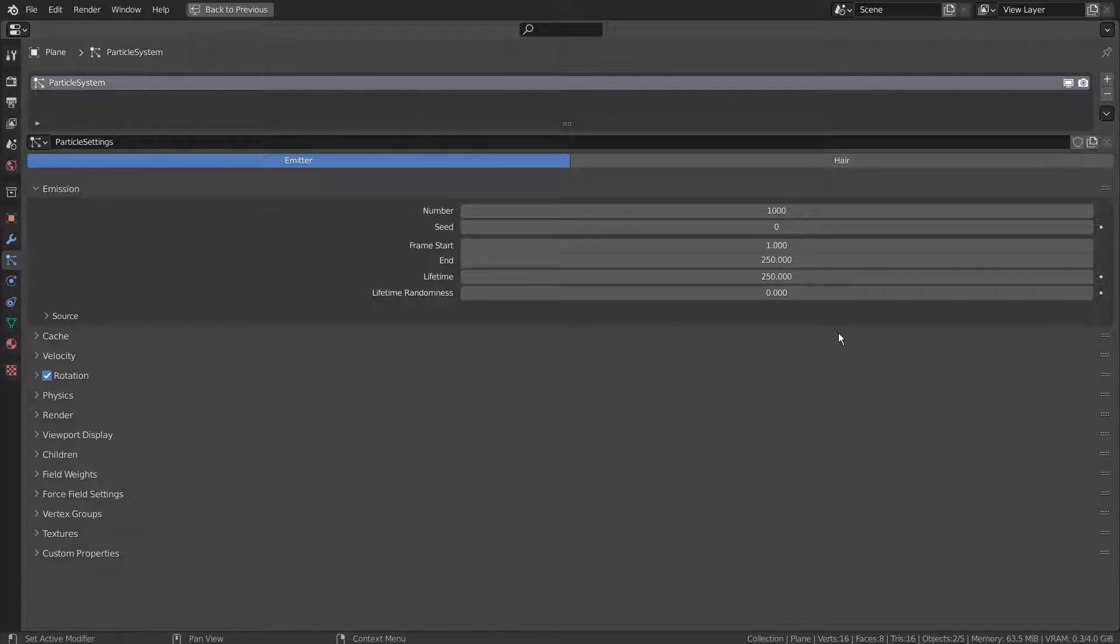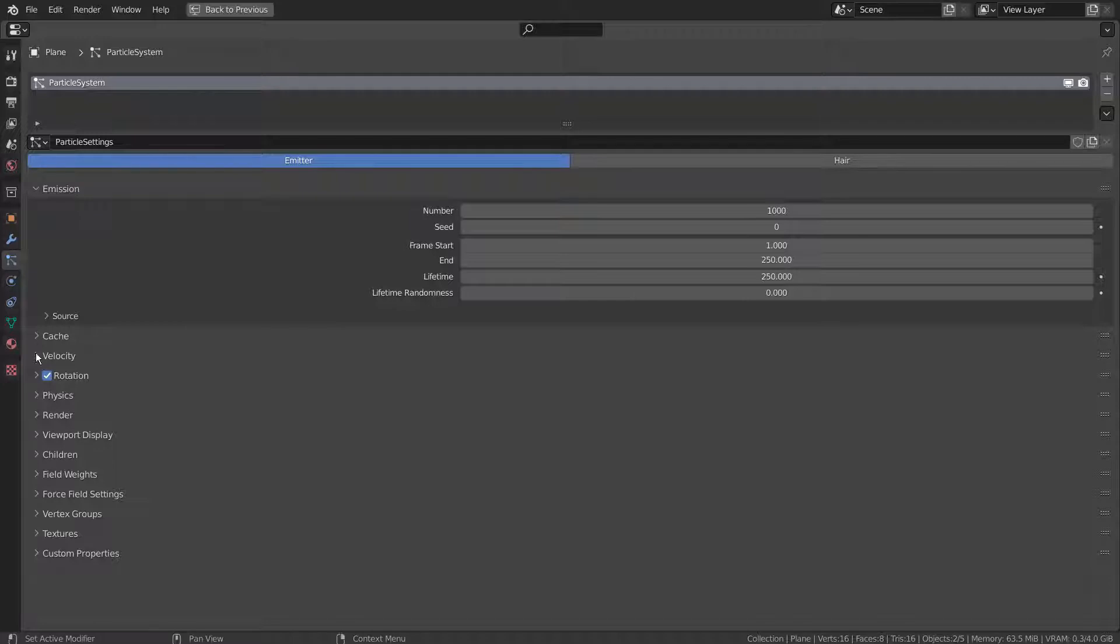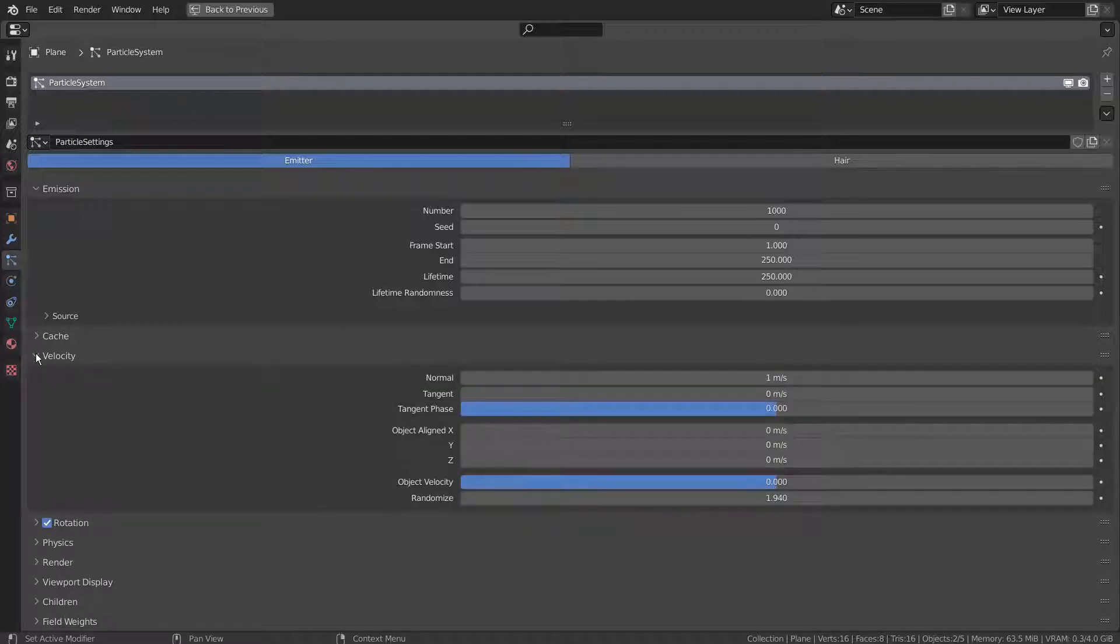The particles will last for 250 frames long. Please experiment with the rest of the settings to have the best looking result.